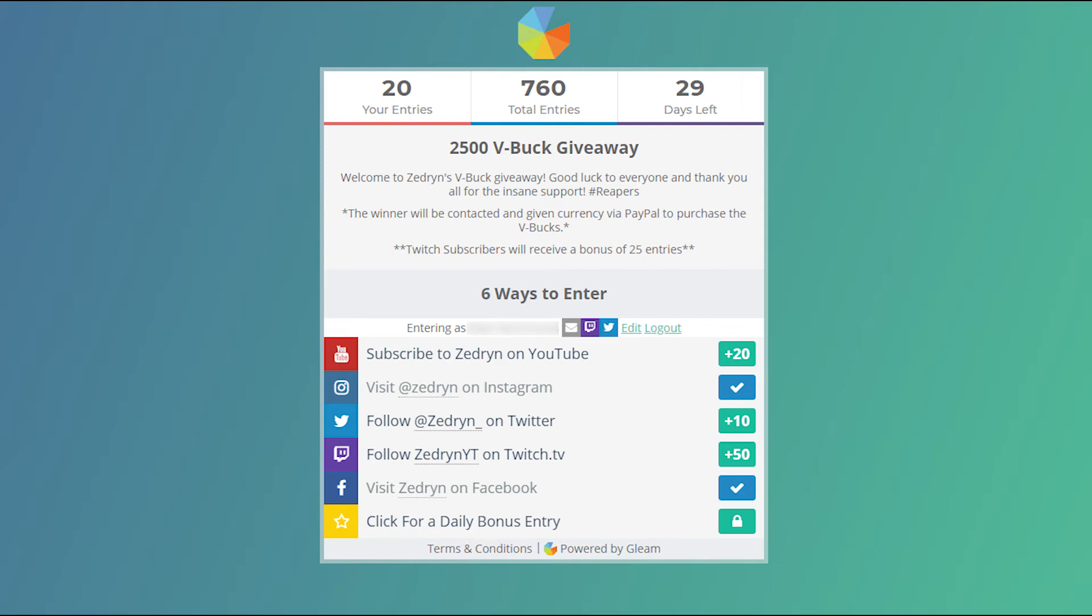The winner will be contacted via their email or their Twitter, and they will be sent currency via PayPal to purchase the V-Bucks.